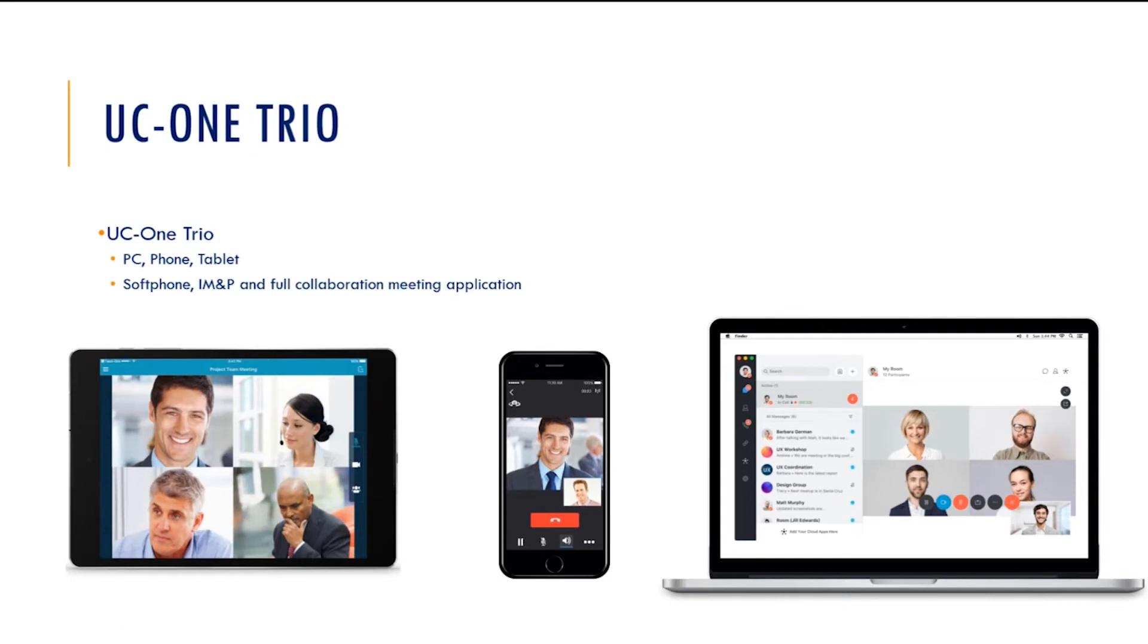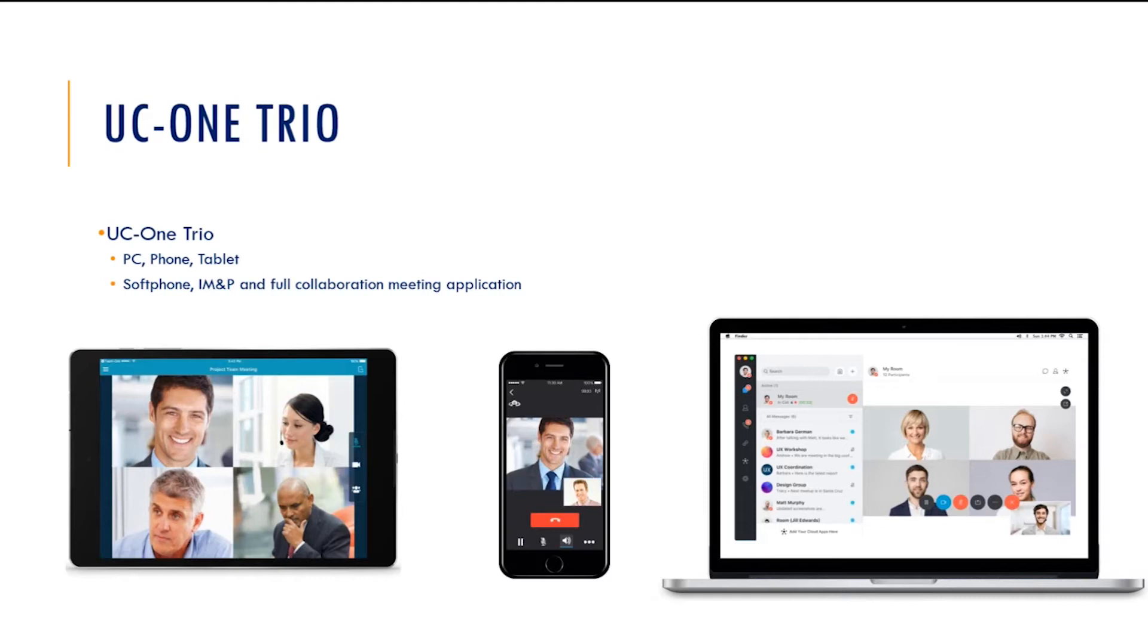So just to reiterate, when you buy the UC1 Trio product, you are getting a trio of devices on which the application will work. If you're going to work all three at the same time, you do need to have the mobility bolt on to give you share call appearance in the same way that you would if you were having any type of three devices in operation at the same time. But it also gives you this option between soft phone, soft phone IMP and the full collaboration deal.